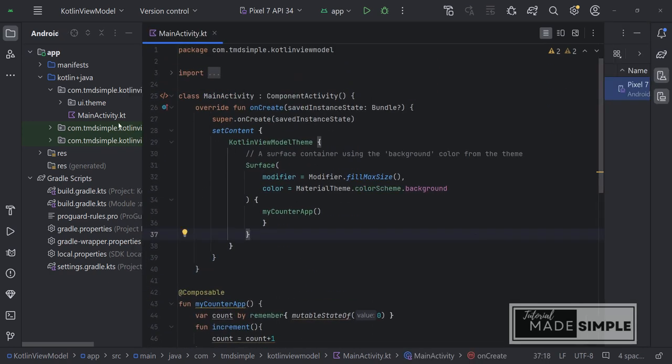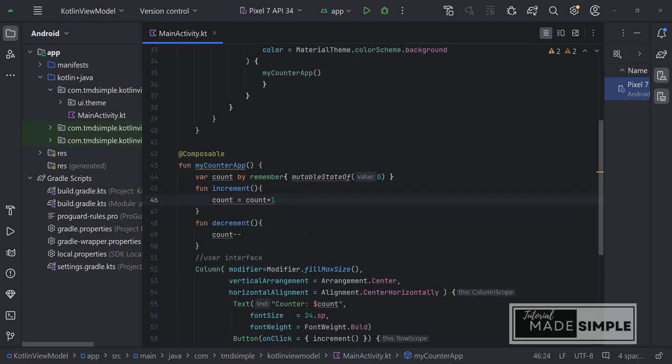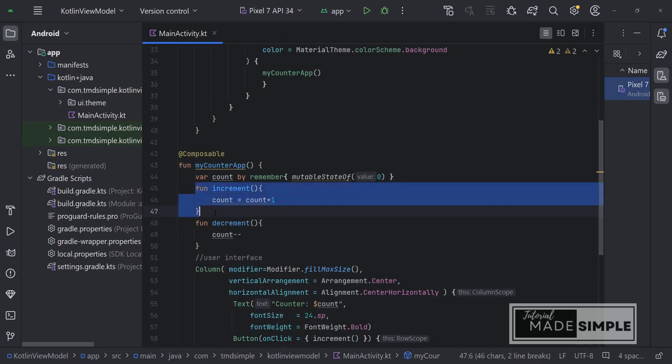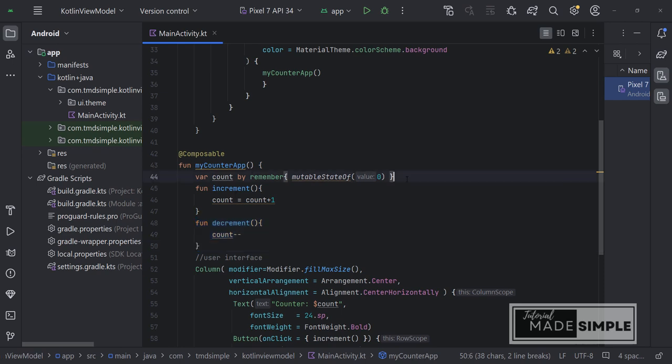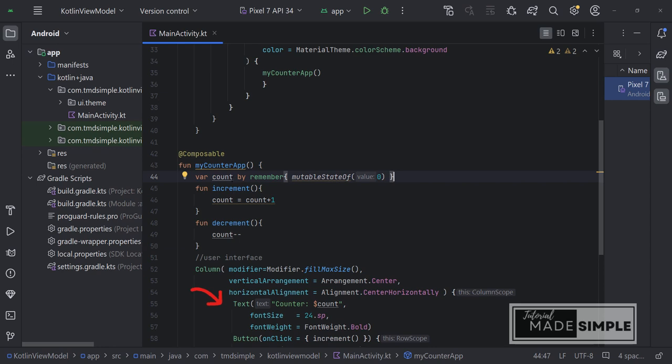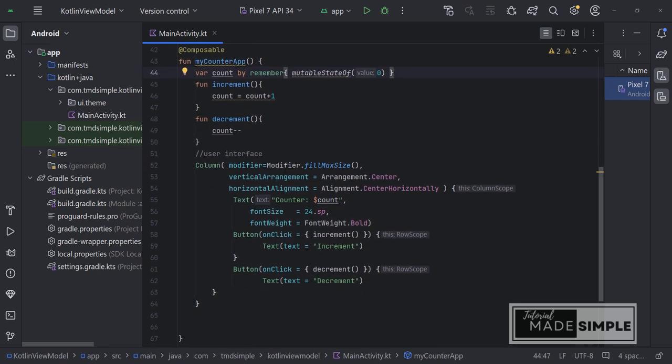Here you can see the myCounterApp function which is a composable function. This myCounterApp function contains two functions, namely the increment and decrement functions, then there is also a section for the user interface. This section consists of two buttons each for increment and decrement, then there is a text to display the results. We also see that there is a variable called count, which uses the remember API to store objects in memory.